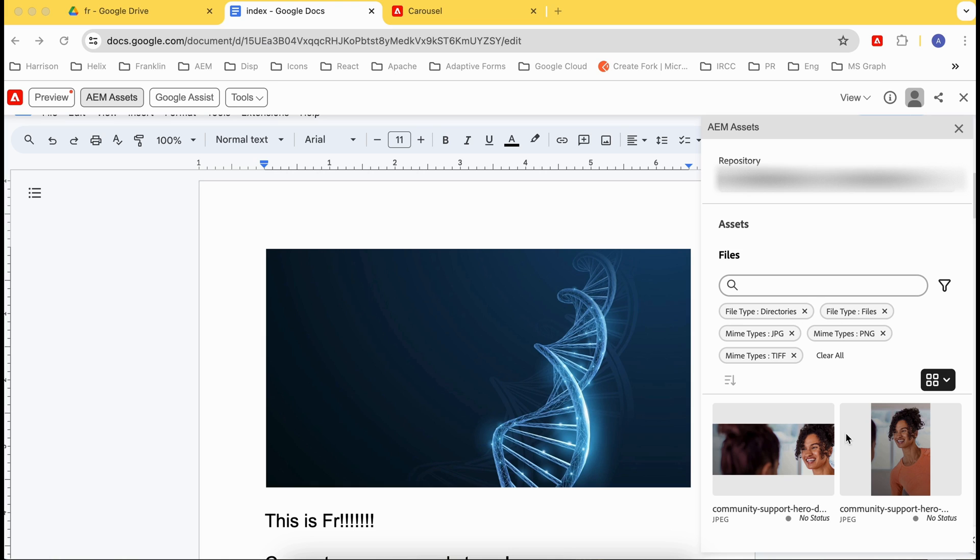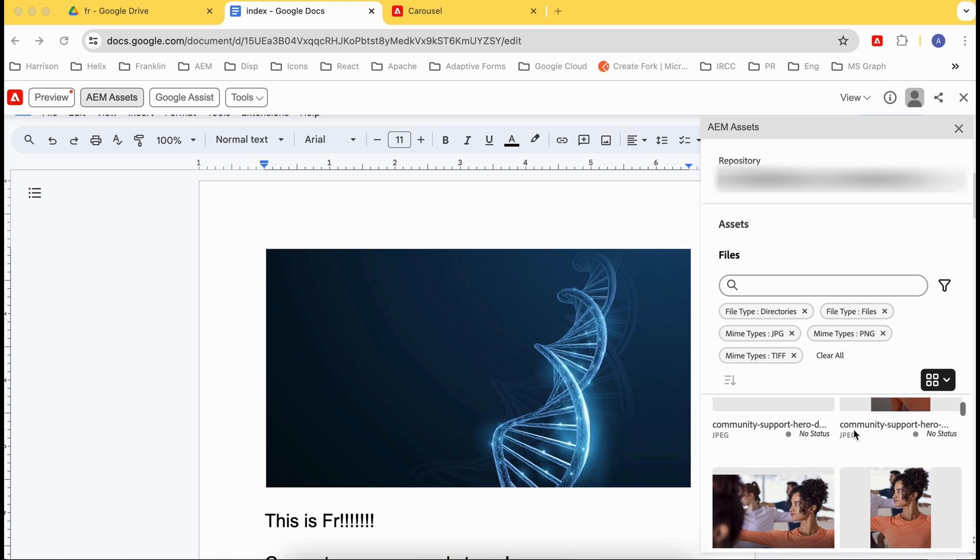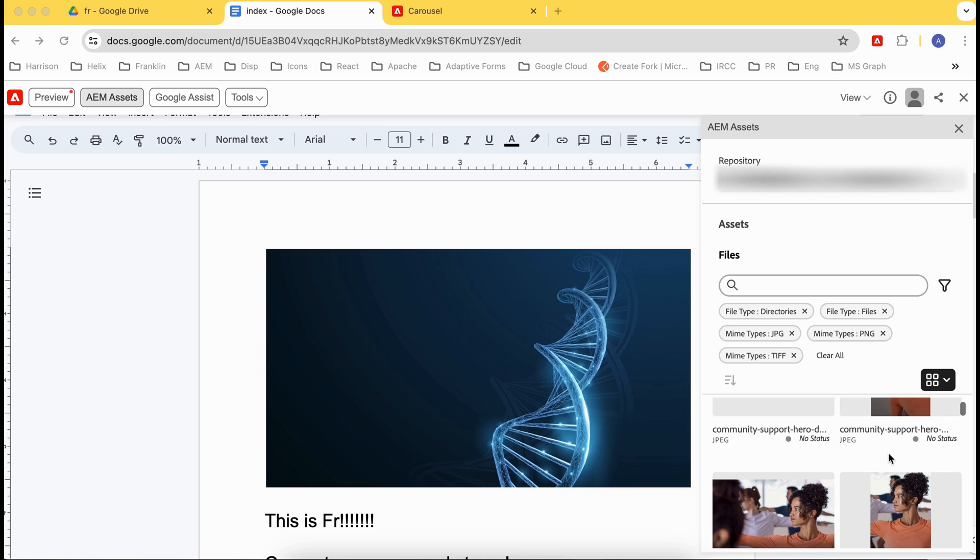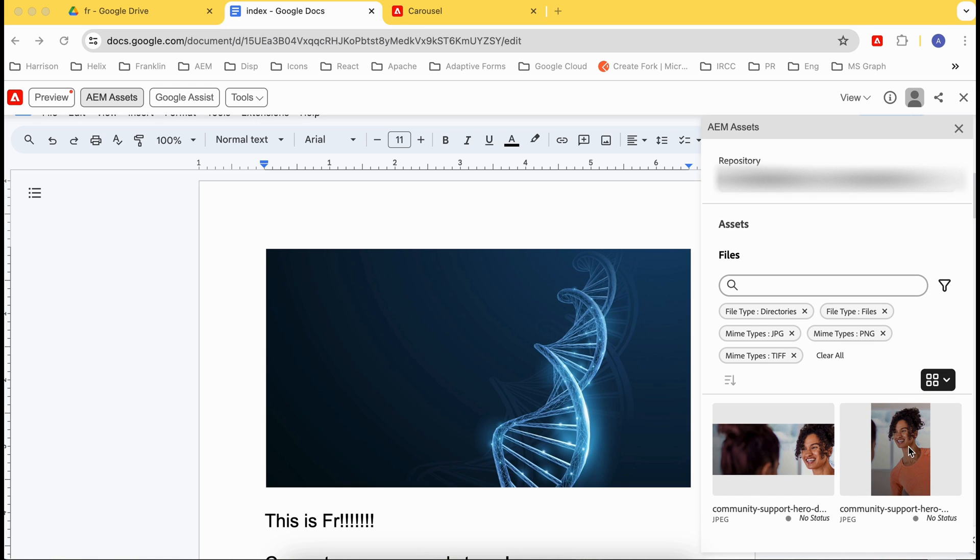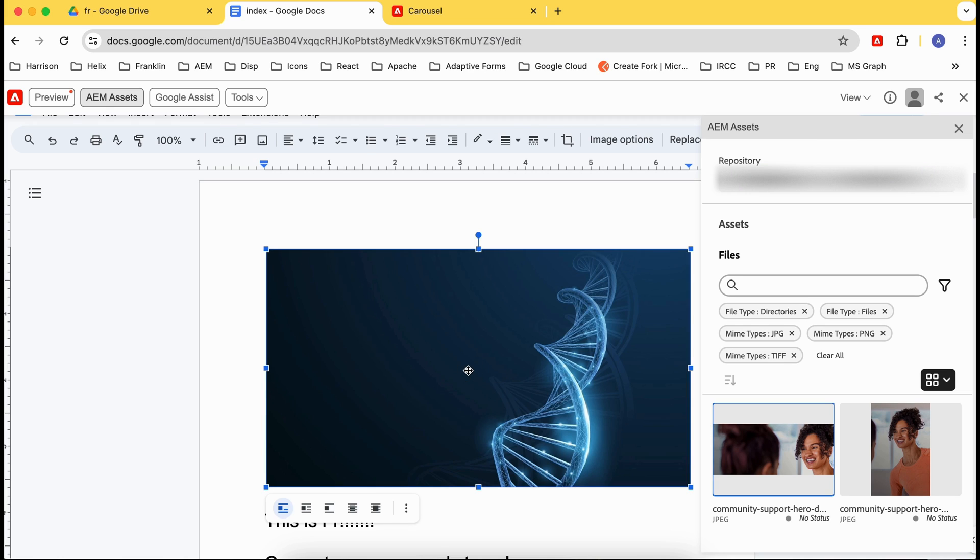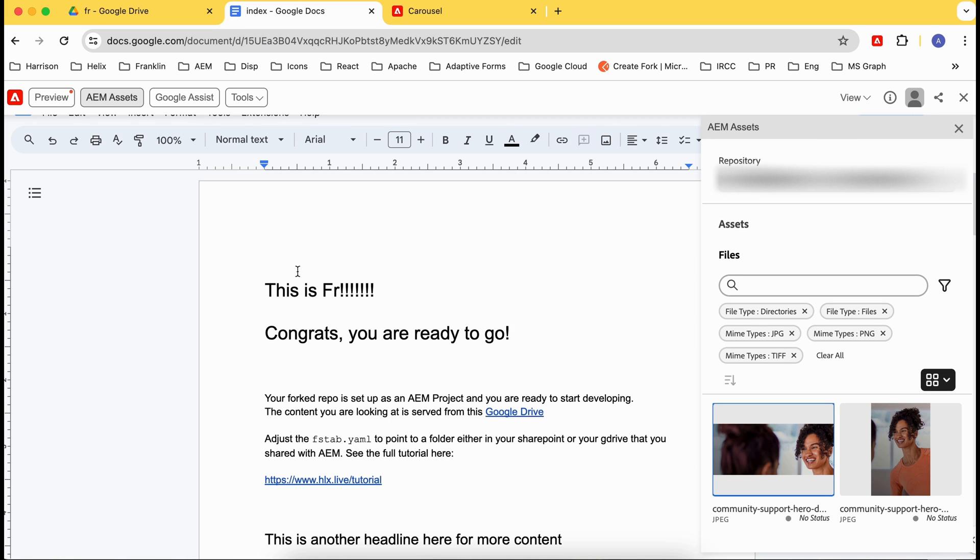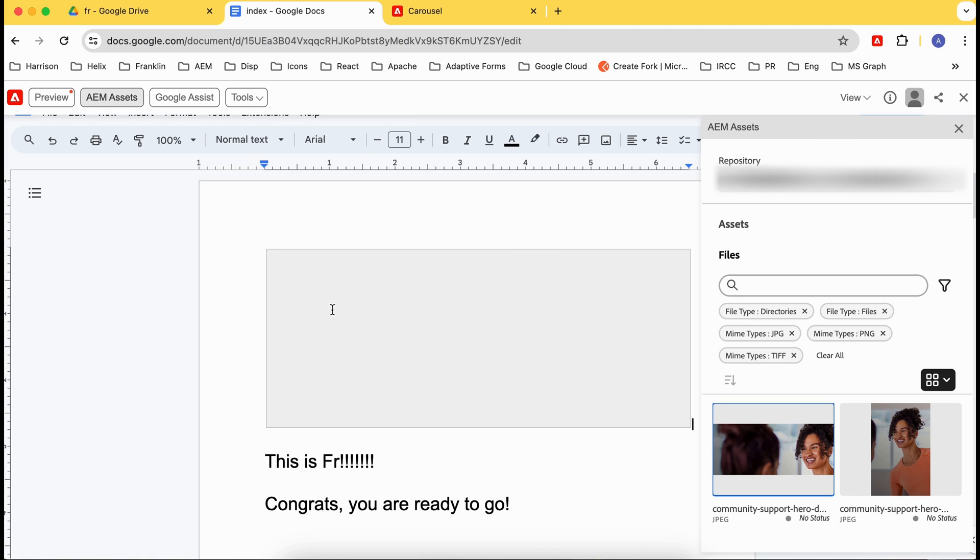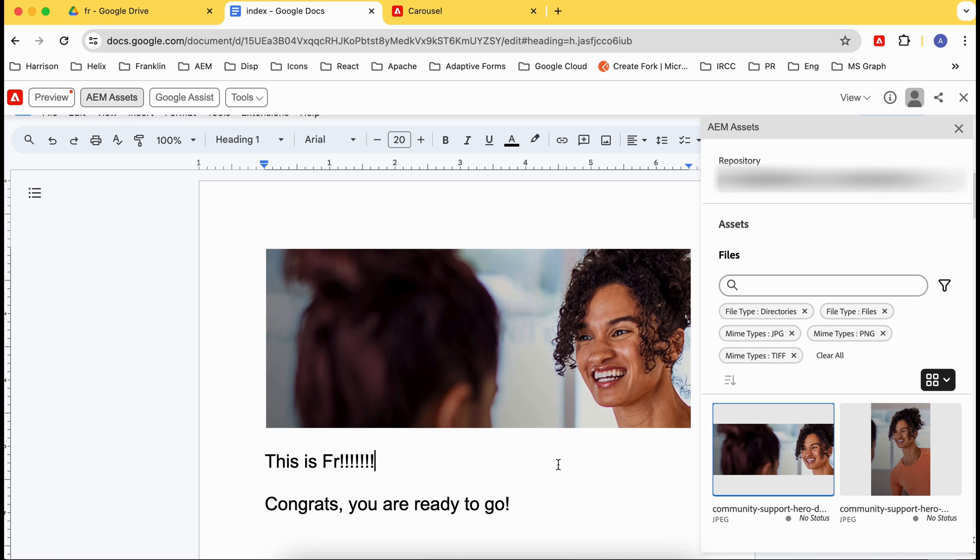And now see, again this is available—all the assets are available. Let's say I want to copy this. As soon as I click, it would copy, and you can replace that asset here. Let's say paste here, and now the asset is available on your page. You can add like this.